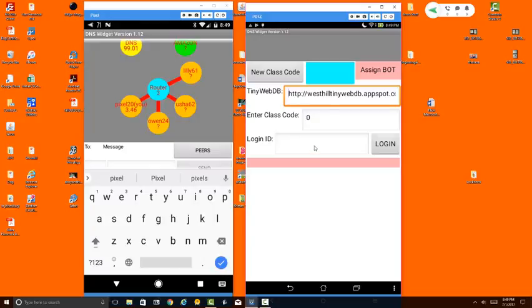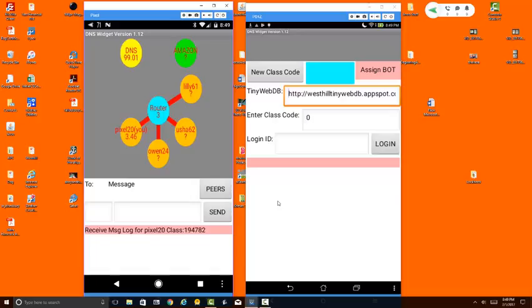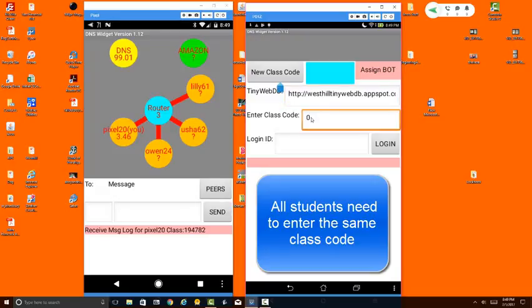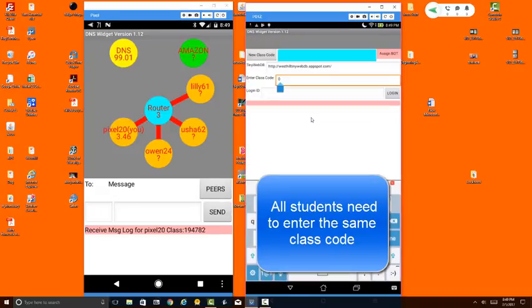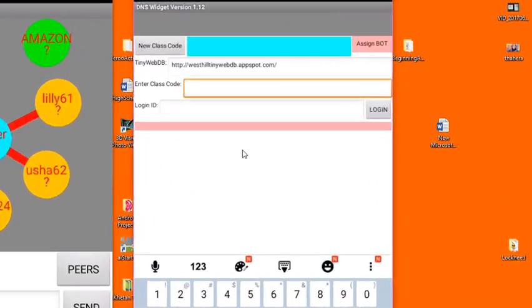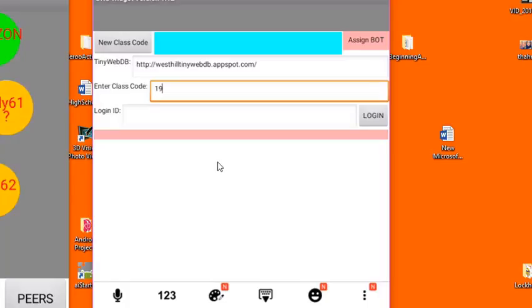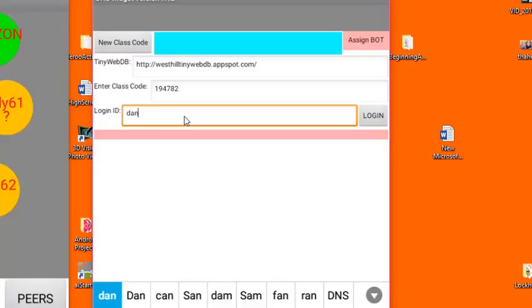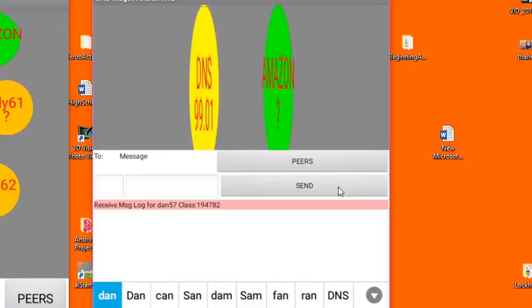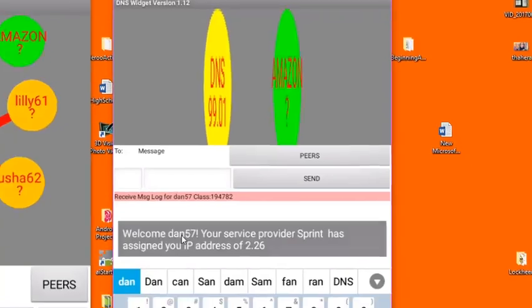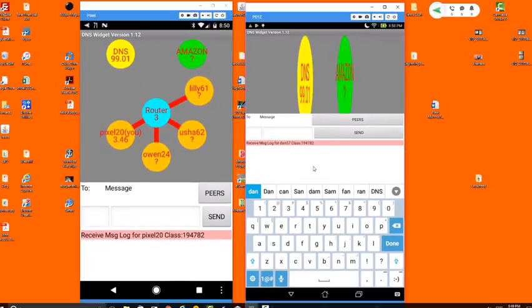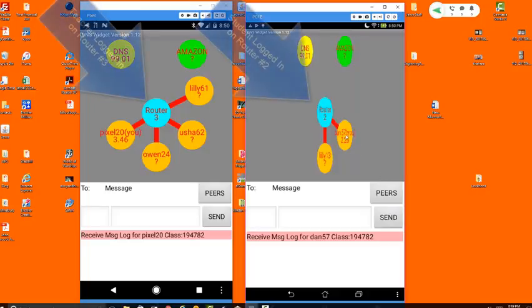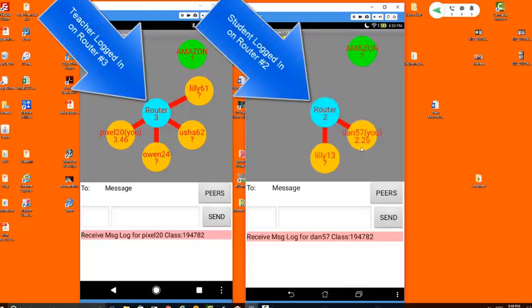Now on the student side, we want to make sure that we use the same class code that was set up by our teacher. The class code is right here, and I'm going to enter that in this field so that I can communicate with the teacher. So I'm going to enter the same class code and I'll just log in as Dan. You can see that my login has been assigned as Dan57, and you can see that I am right here, and my IP address is 2.26.